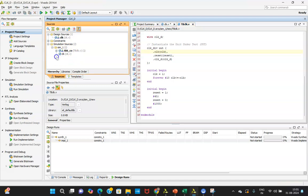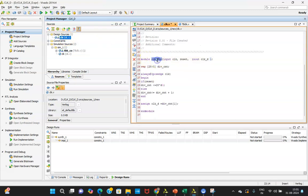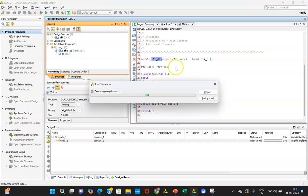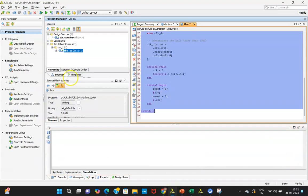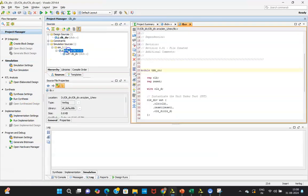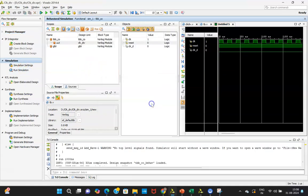Now click on the test bench and go for 'Run Simulation.' Since it is taking more time I will be shifting to my previously written code. You are able to see that the test bench is there and I am clicking on 'Run Simulation.' The simulation will relaunch. Now arrange it properly — click on 'Zoom Fit.' Once that has been done, you are able to see the waveforms. This is the clock that is getting generated, this is reset, and this is the divided clock.